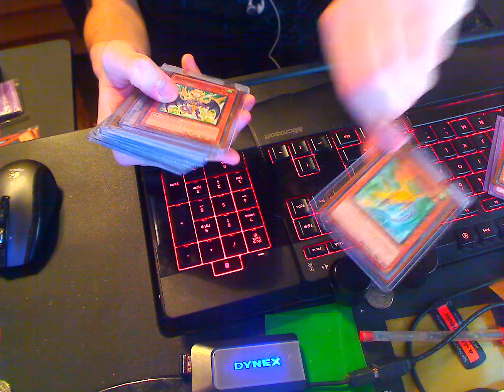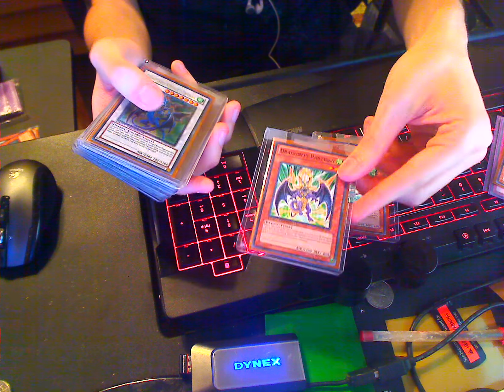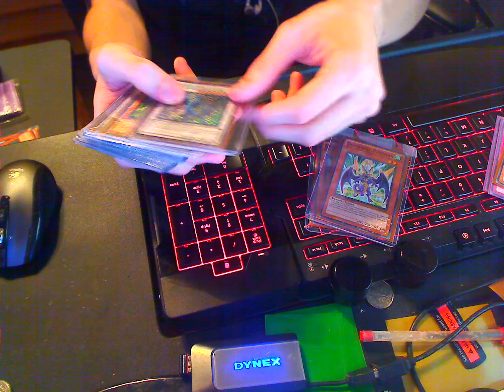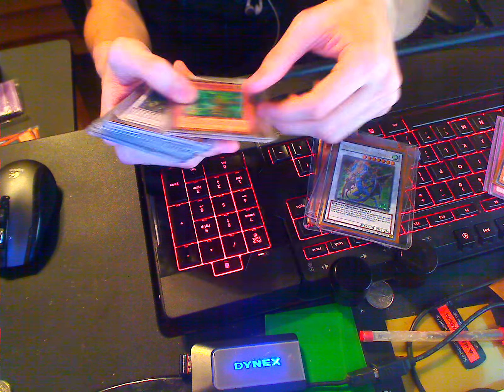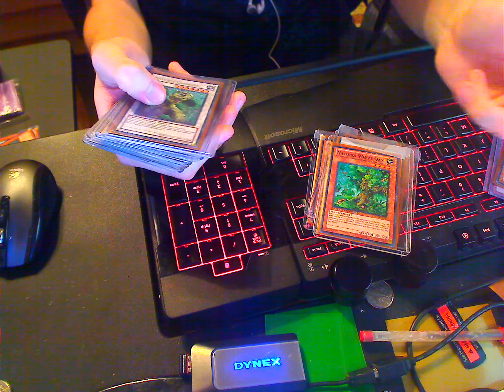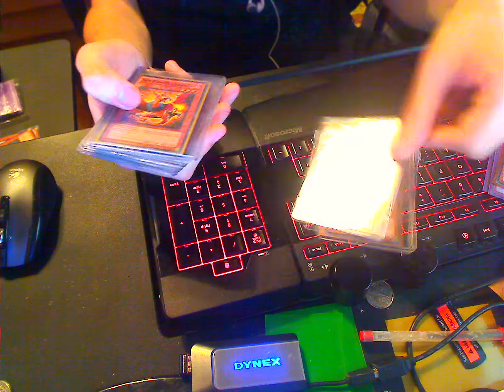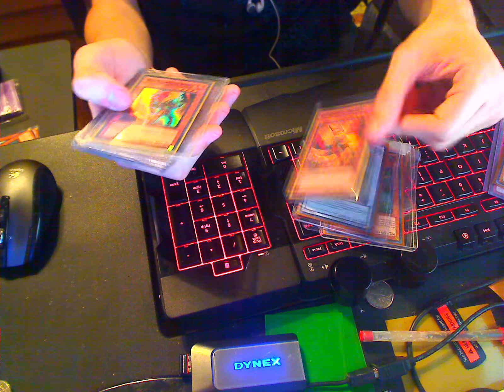Dragunity Javelin? Two of them. Dragunity Partisan? Two of them. Dragunity Knight Trident? Naturia Beast White Oak? Naturia Landoise?